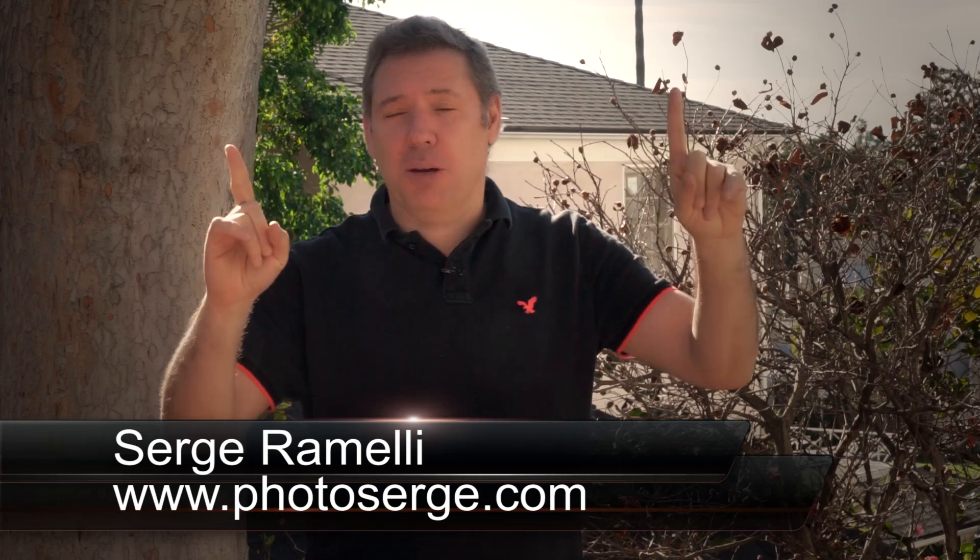Bonjour mesdames et messieurs, my name is Serge Ramély. I'm a French photographer living in the beautiful, incredible city of Paris, France. Right now still traveling in the USA. I make two tutorials per week.